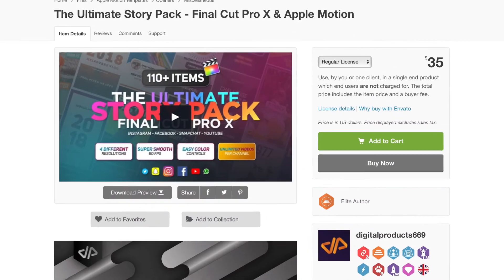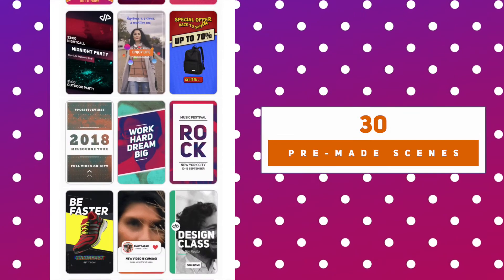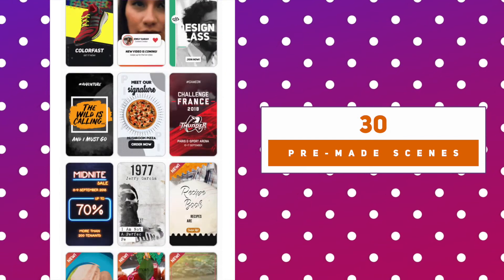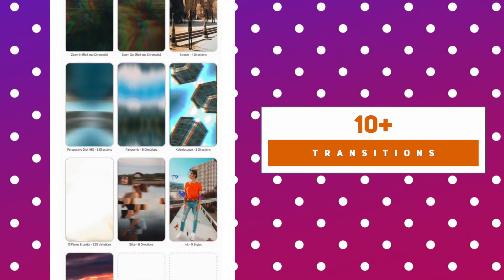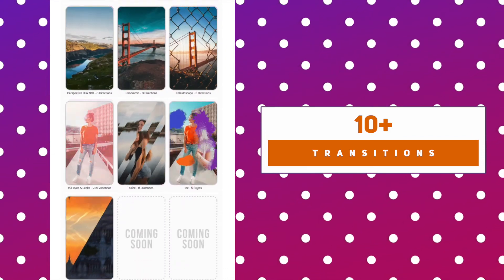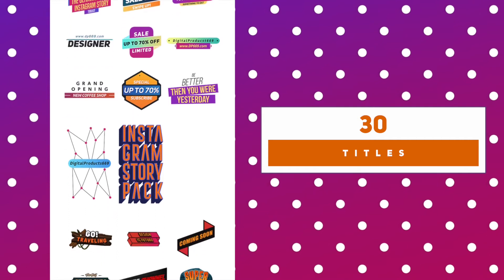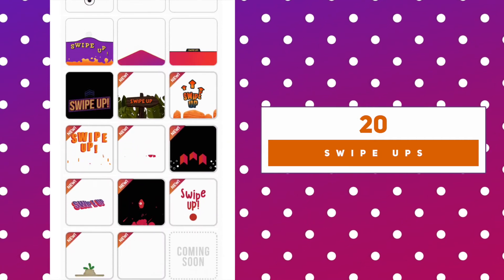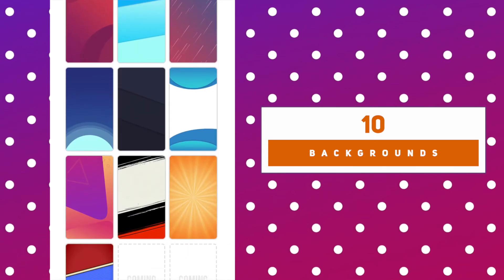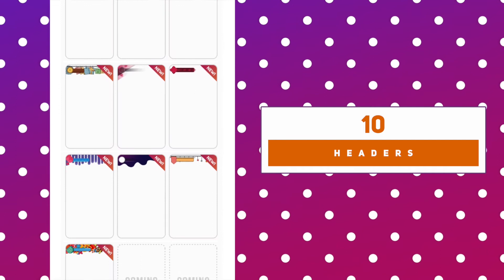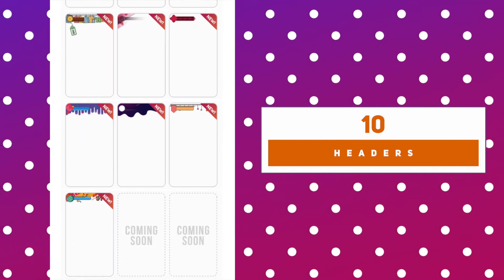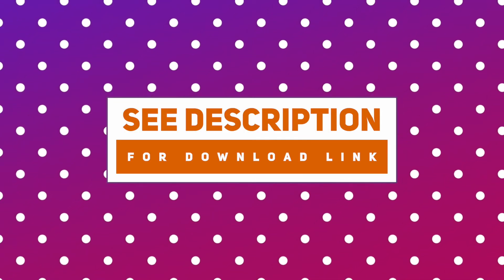Today's video is sponsored by DigitalProduct669. I'm going to show you how to use their Ultimate Story Pack which retails for $35 for a regular license. This pack includes 30 pre-made scenes, 10 plus transitions, 30 titles, 20 swipe-ups, 10 backgrounds, and 10 headers. See the description of this video for the download link.